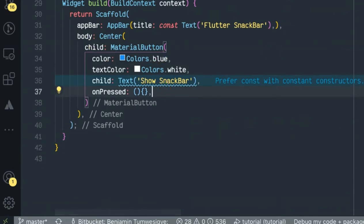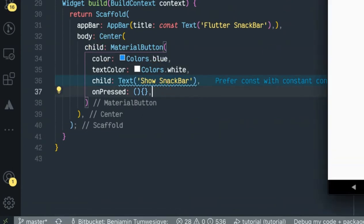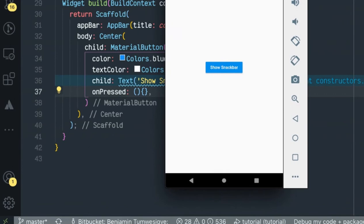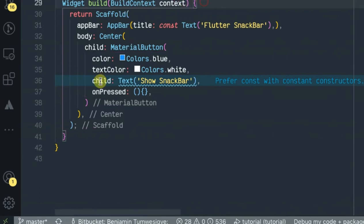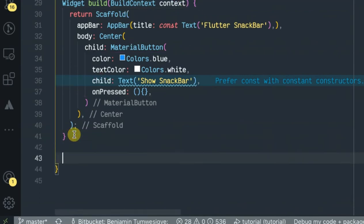Now we are creating our button. After creating the button, let's create the method that will be returning the snack bar.